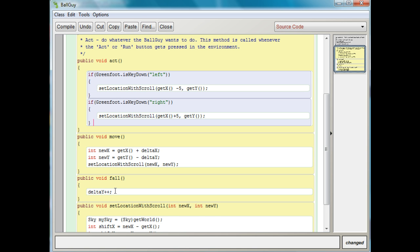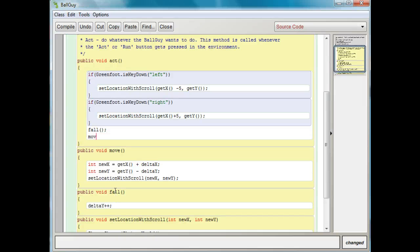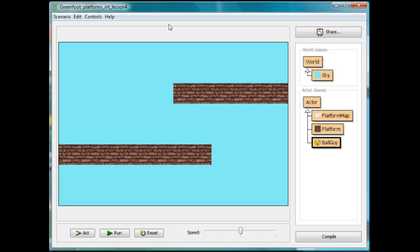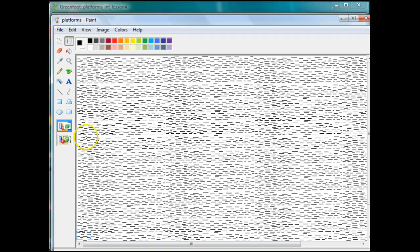Now go up inside your act method and first type fall to call the fall method, then put move to call the move method. It's not going to work just yet because we're at the bottom of the map. Let me take you back to the map we drew earlier — this is all our platforms. Right now our screen is down at the bottom of the map. The top of the blue boundary is the top bound, and the bottom is the bottom bound. We have that set in our sky method.